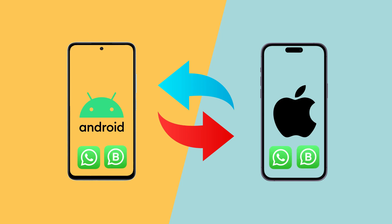Today we're going to demonstrate a seamless method to transfer WhatsApp data between devices. Most importantly, without factory data resets and without losing any of your data.